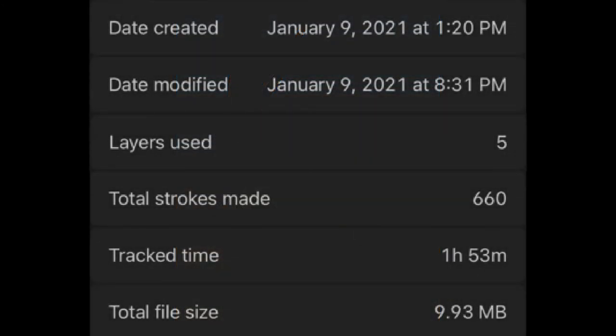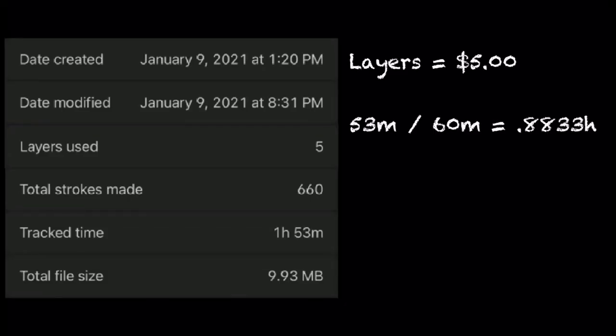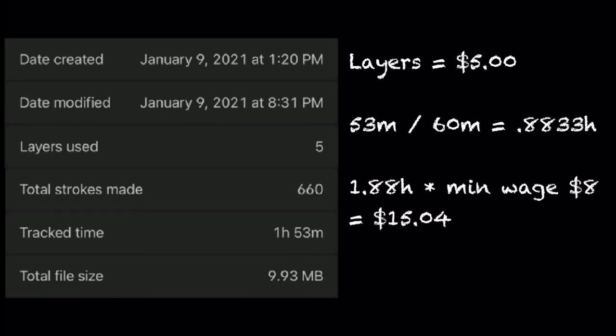And for the stats, I used 5 layers, and this took 1 hour and 53 minutes to make. If I were to sell this, it would be $5 for the layers, $15.04 for the labor, and a total of $20.04.